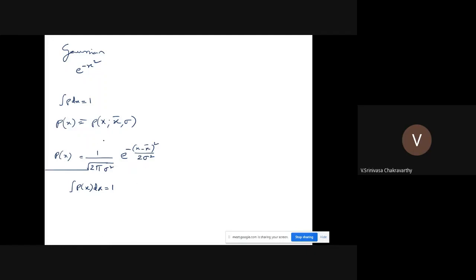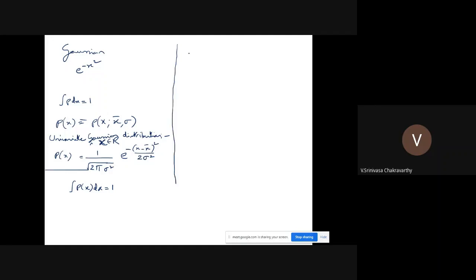In this case, X is a real number, and such a distribution is called a univariate Gaussian distribution, because it depends upon a single variable. But in general, we'll be dealing with multiple variables, so we'll deal with multivariate distributions. So what is the expression for a multivariate Gaussian, or normal, distribution?